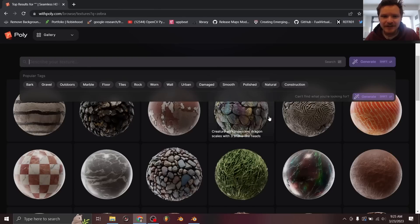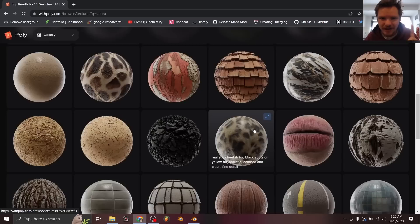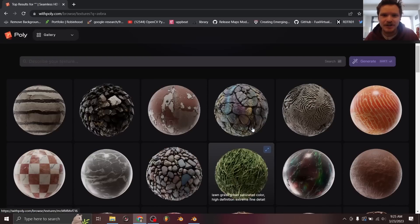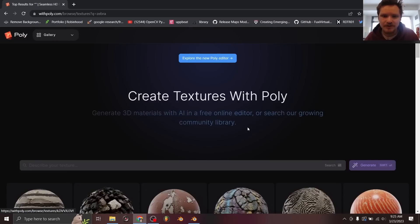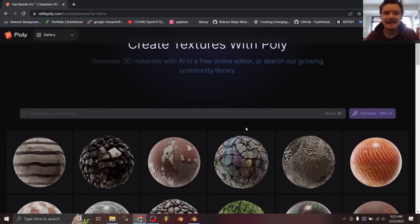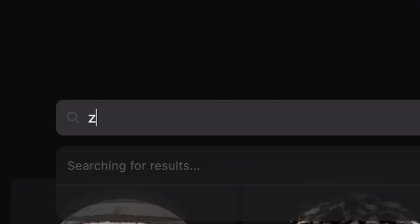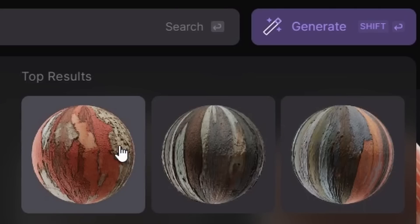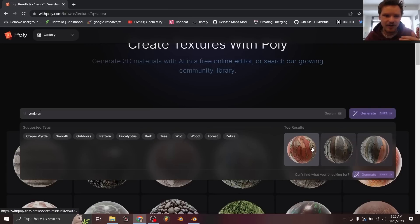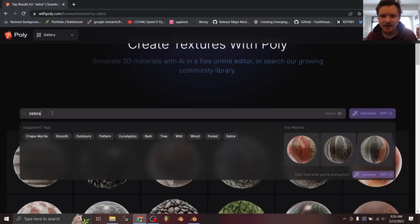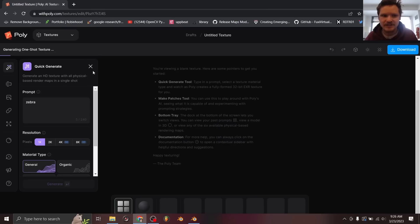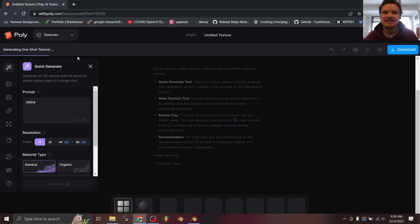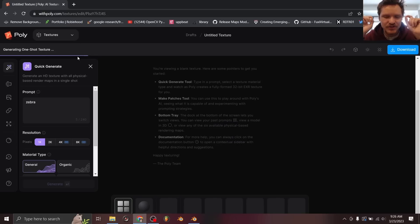Welcome to withpoly.com, what looks like a catalog of materials but is actually much more. So let's say I wanted a zebra skin texture. We type in zebra and you can see that it loads some materials that are already in the catalog, but it's not really a zebra material. You just say zebra and you hit generate, and you can see the progress bar over here. It's going to generate an AI texture with all the maps. So I'm going to skip to when it's generated.